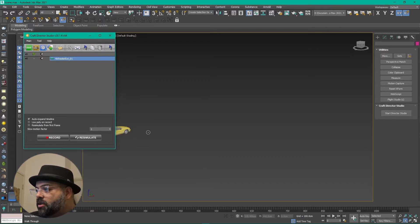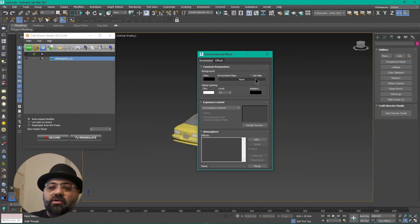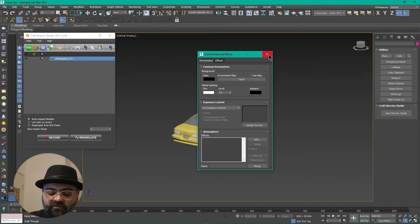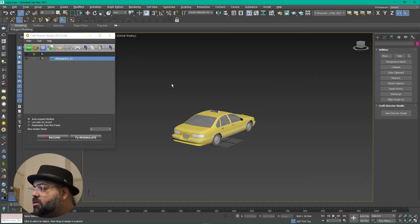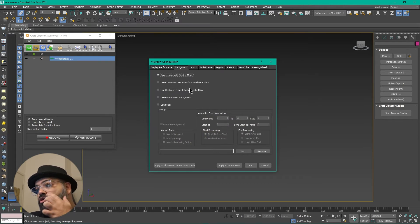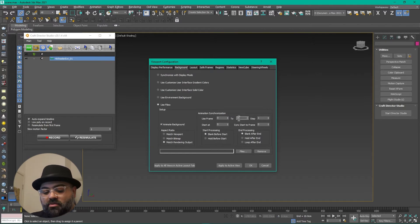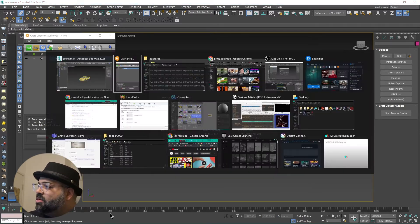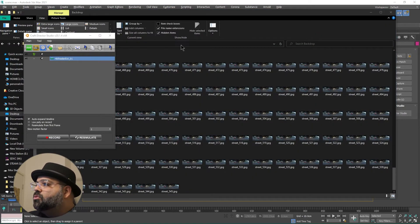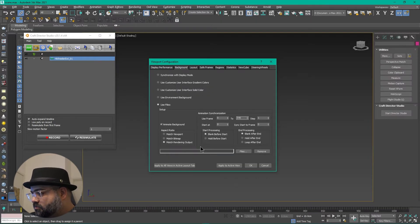Now that we know how to animate a car, we've got to put it somewhere. In 3D Studio Max, we can go to View > Rendering > Environment to put the environment in the backdrop. But we just need it as a reference, so I'm going to press Alt+B to get the viewport configuration. Going to Background, using a file, and definitely animate background. It's 545 frames, starting at 0.